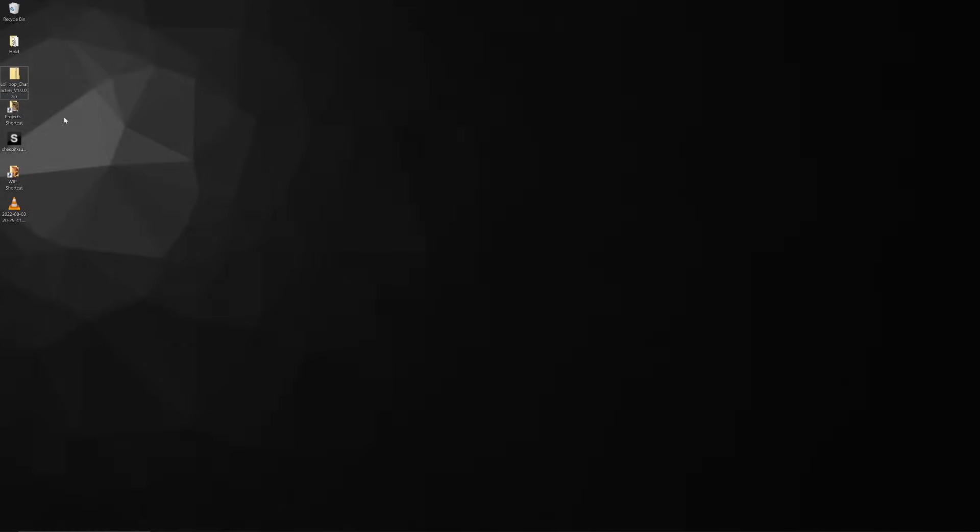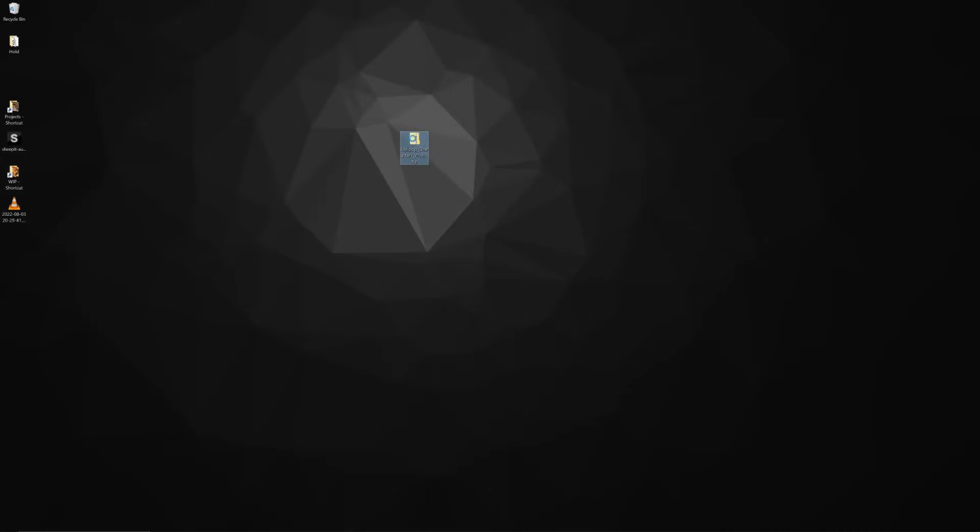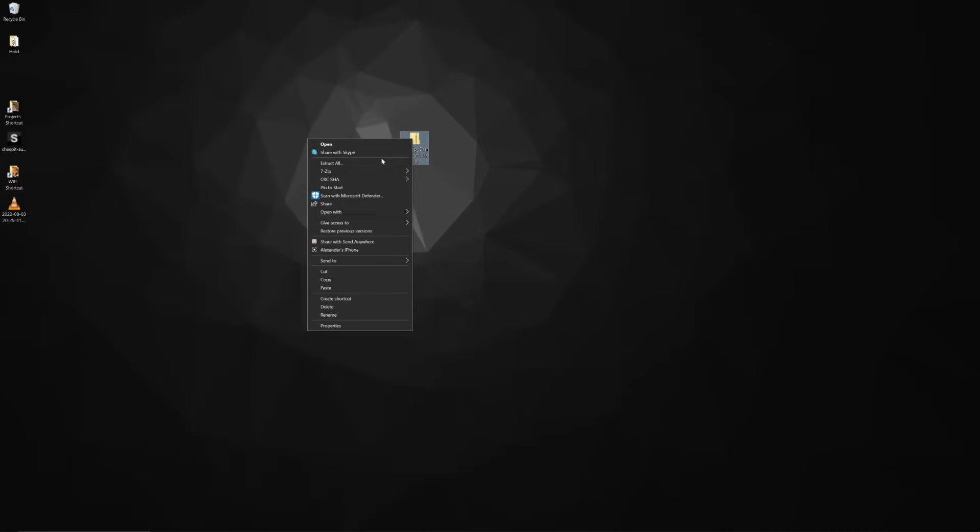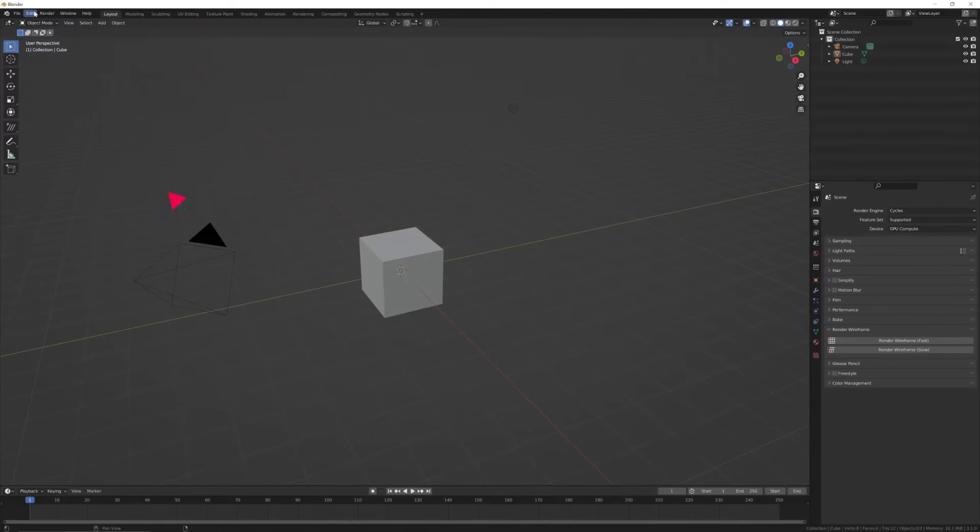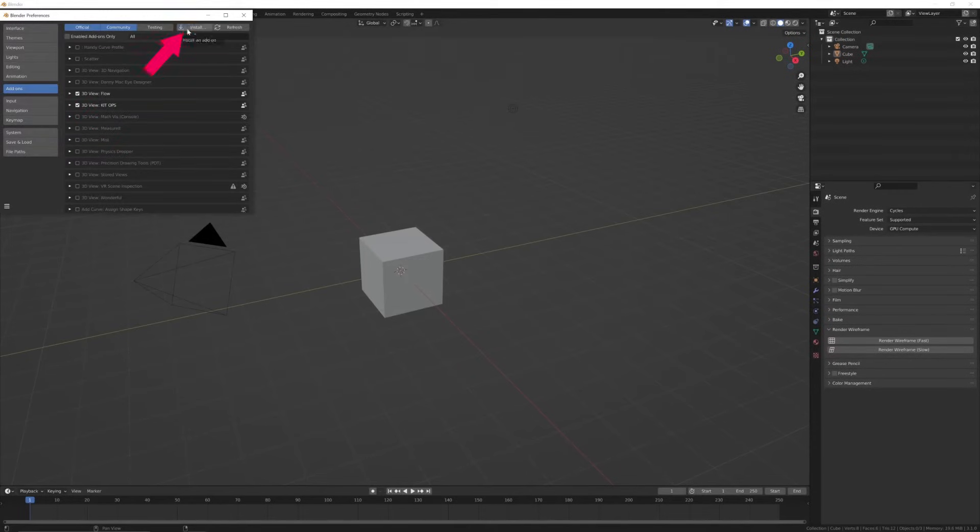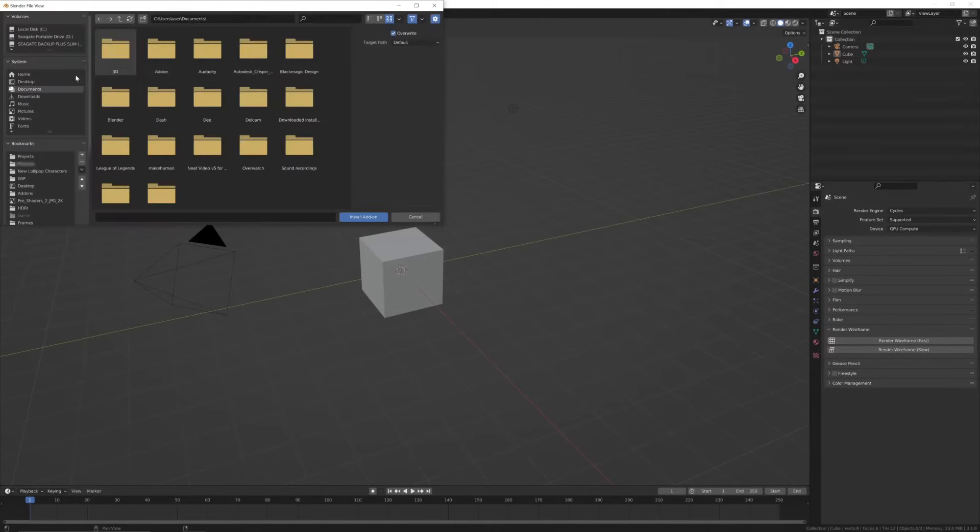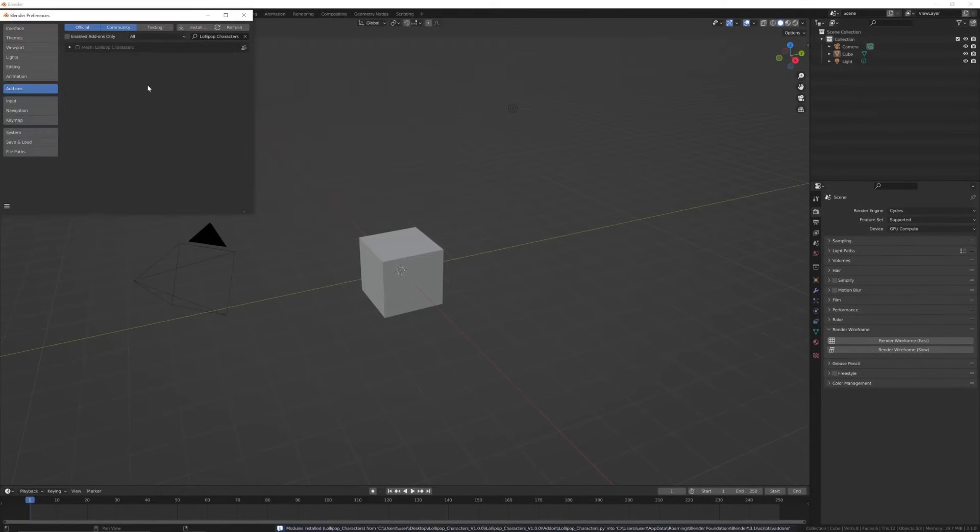Installing it is a bit different from your usual add-ons, but it's extremely simple. First, unzip the package you download, then open up Blender, go to your preferences, add-ons, install, and search for the Lollipop folder add-on. You'll see lollipopcharacters.py.